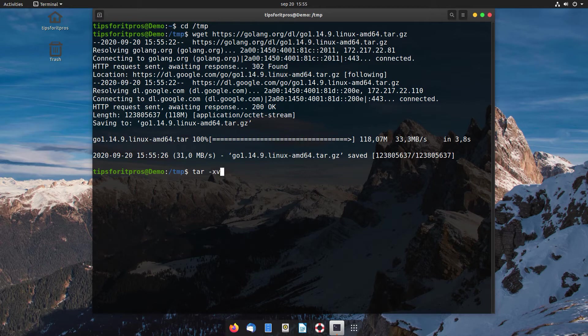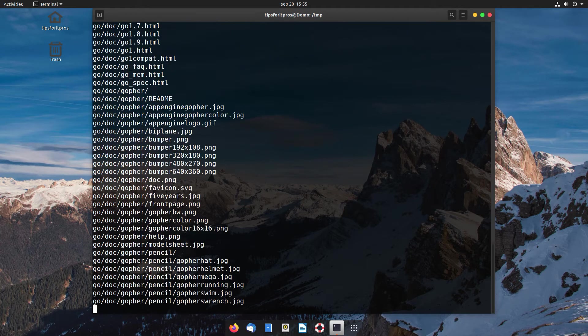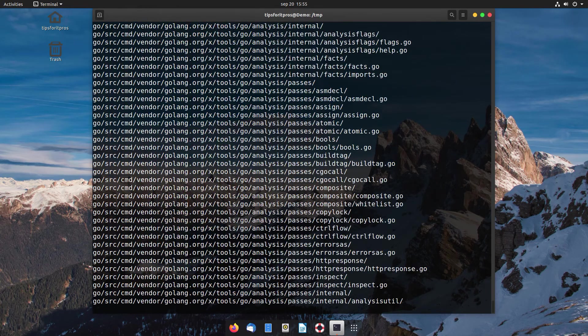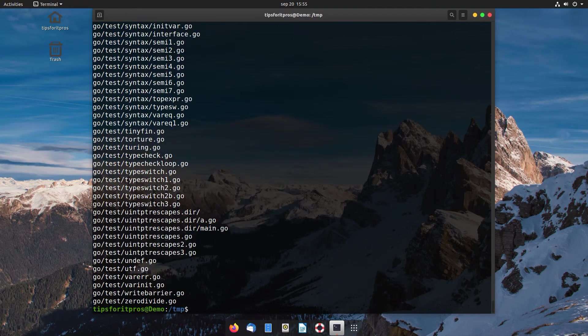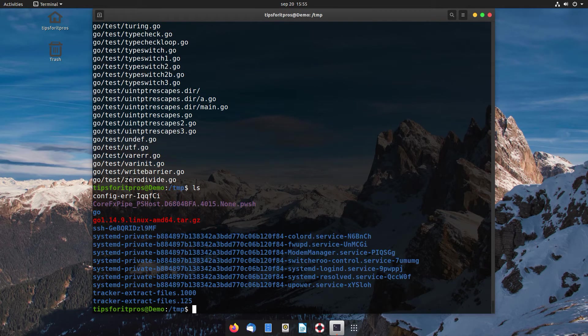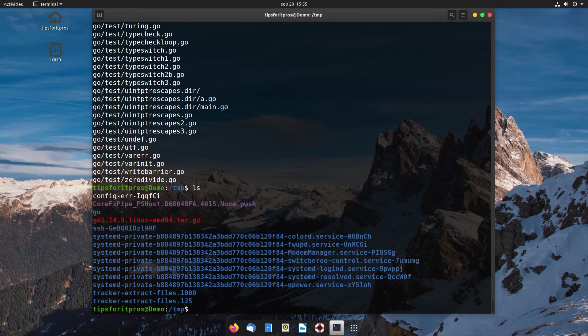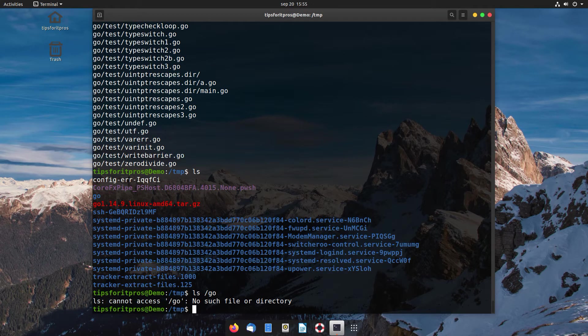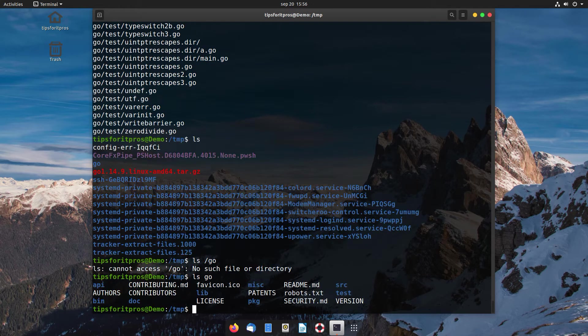Once that's done, which is going to be a very quick process even on this small VM, we're going to go ahead and move the content to what will be our final directory. In this case I'm going to use /usr/local and copy the contents of our newly created go directory into that.